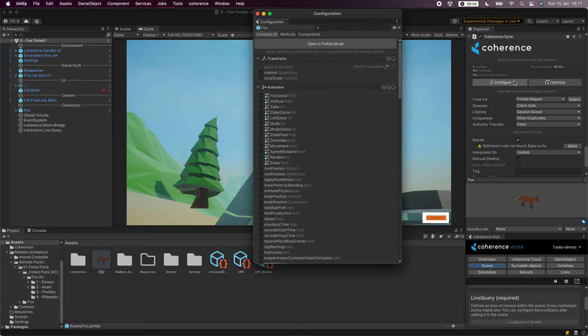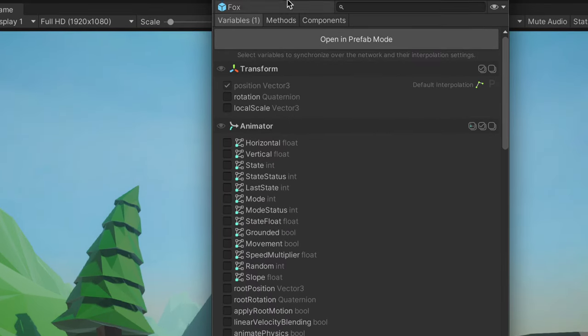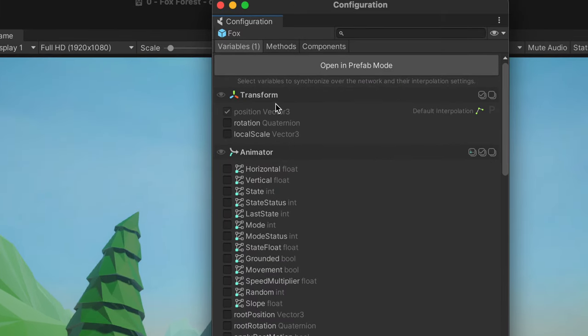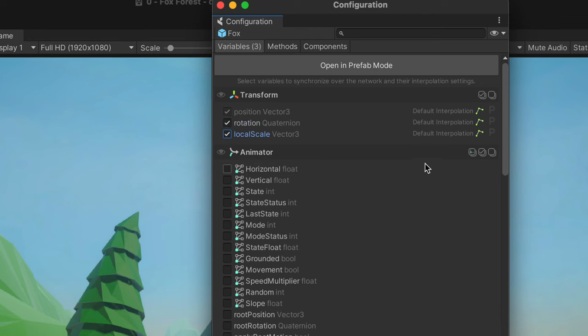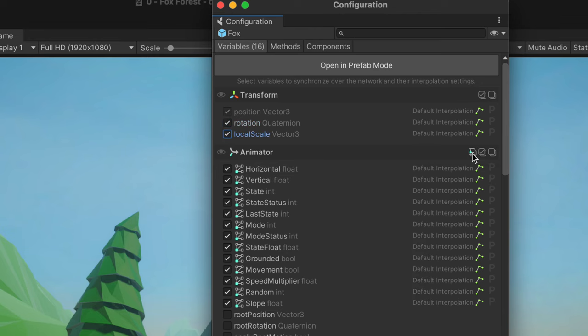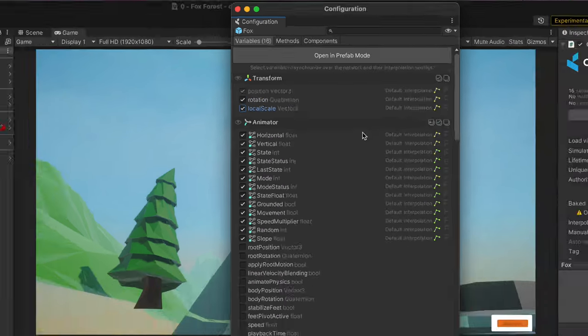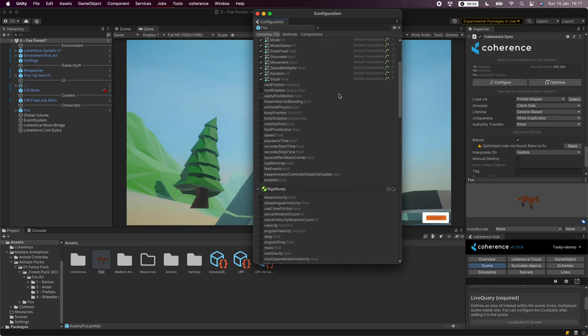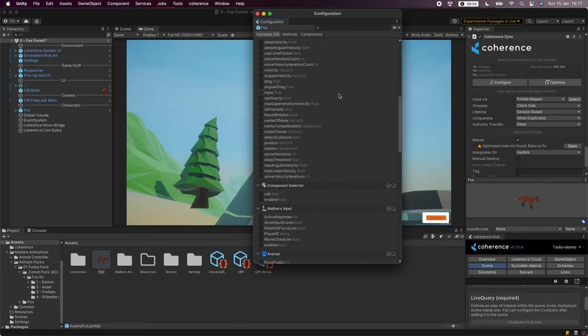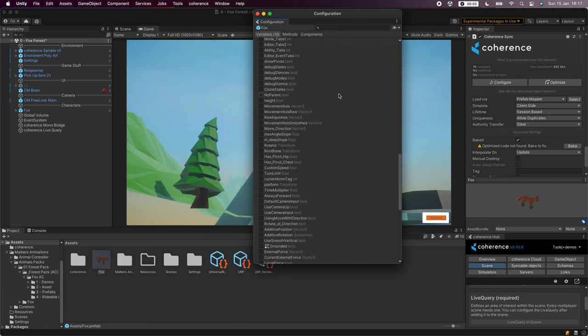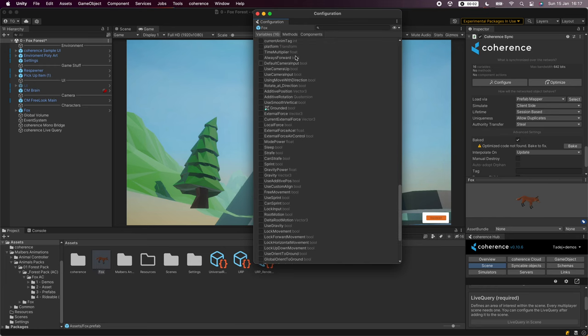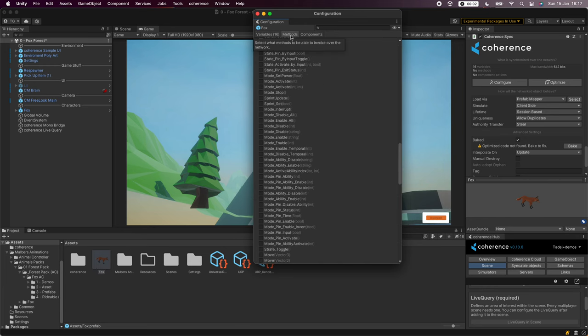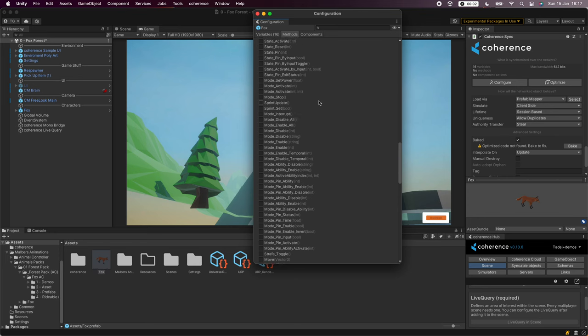We have to define what fields to sync over the network so let's click configure and select position, rotation, local scale, and all parameters in the animator. There is a lot more we could be synchronizing and fine-tuning but let's stick to the defaults for now.